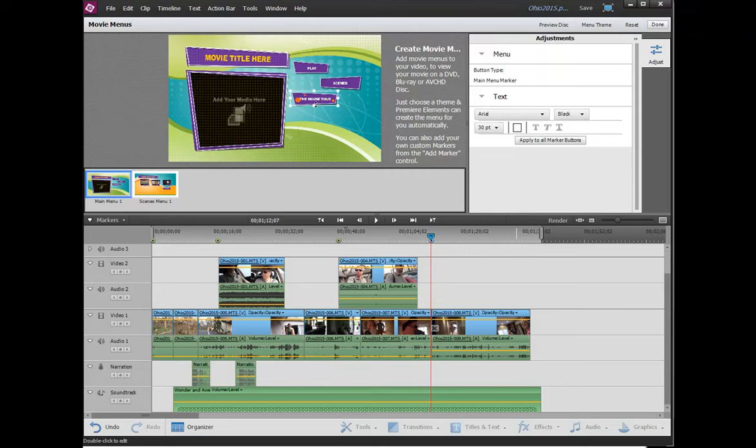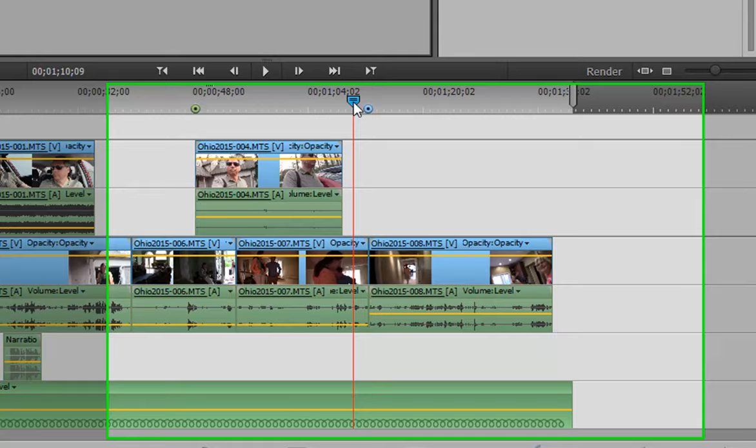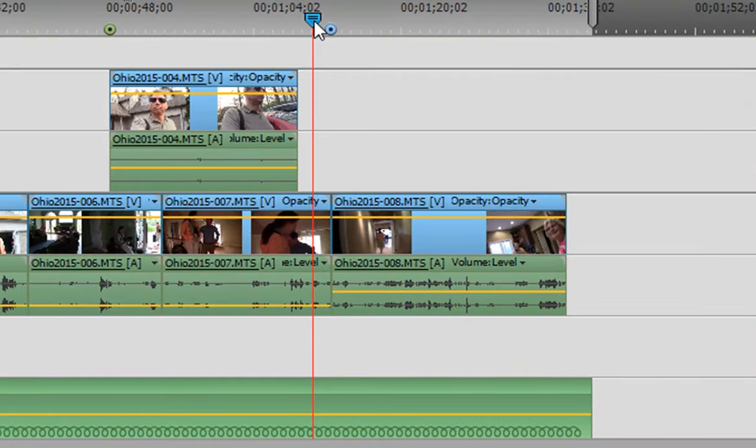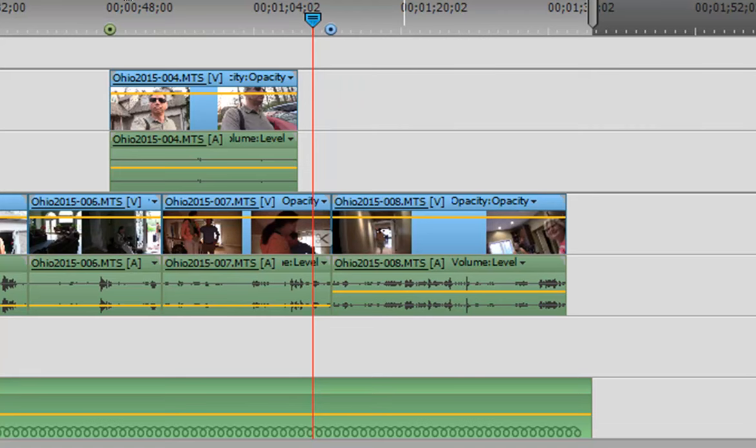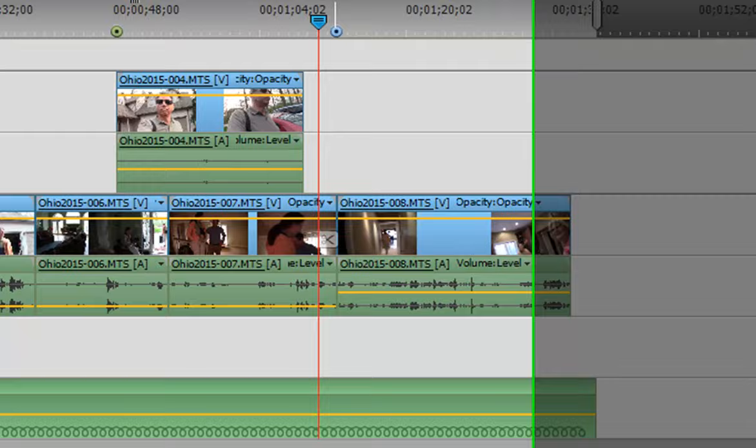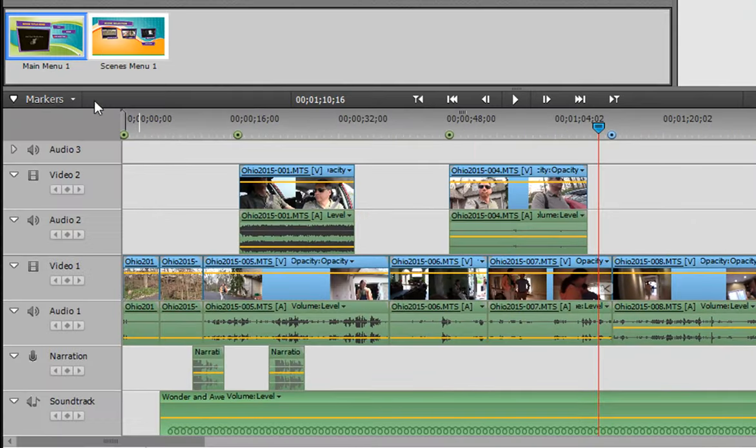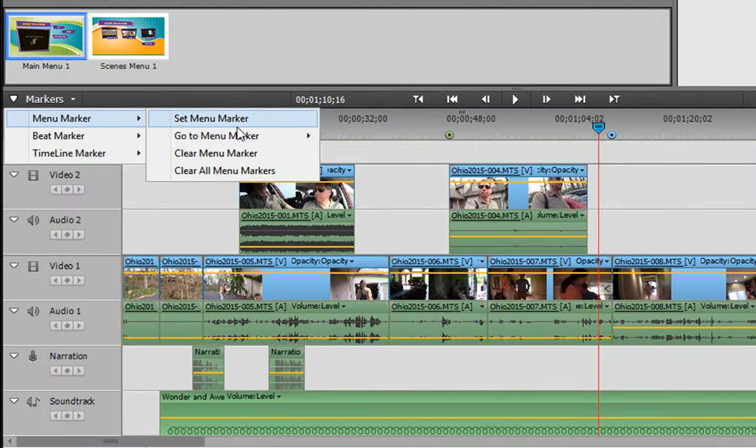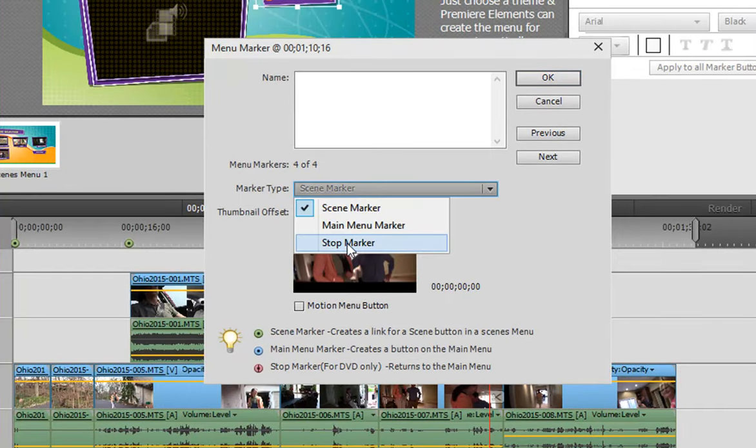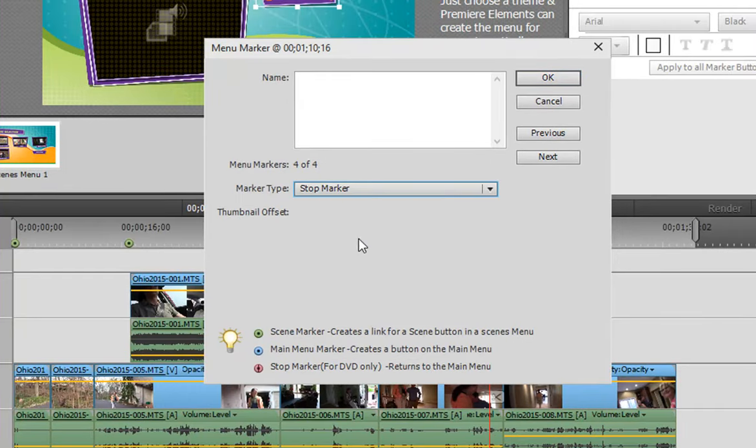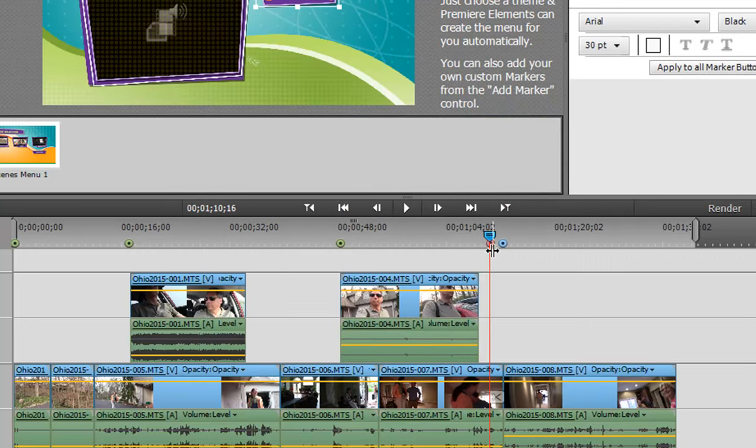To do that, all I have to do is add a stop marker. And you don't want the stop marker to be too close to the main menu marker, or that could cause problems. So I'm setting the playhead right here. We can do this right in the Adjustments panel here, by the way. You don't have to get out of your movie menu panel. We can select our Markers, Menu Marker, Set Menu Marker. And this time we're going to choose a Stop Marker. Stop markers, you don't give a name or anything. You just click OK. And now we have a red marker on the timeline.